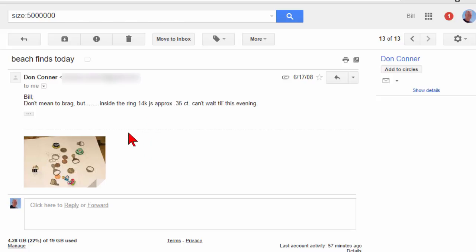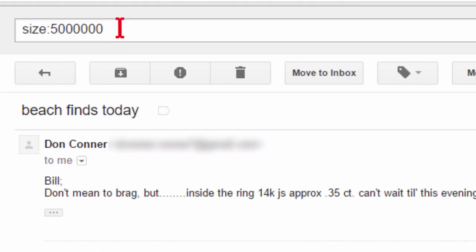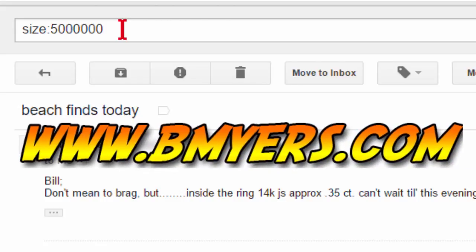Anyway, if you're using Gmail, be sure to check how much space you have left, and if you don't have enough space left, just do a file size search. I'm Bill Myers. This has been another one of my video tips of the week. You can find more like this at www.bmyers.com.